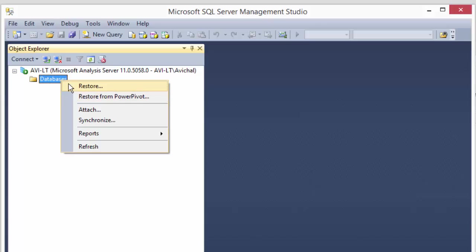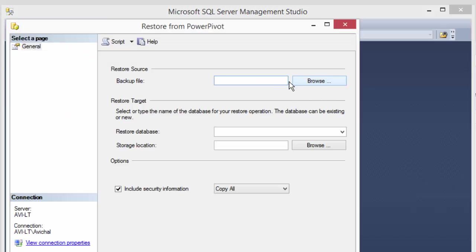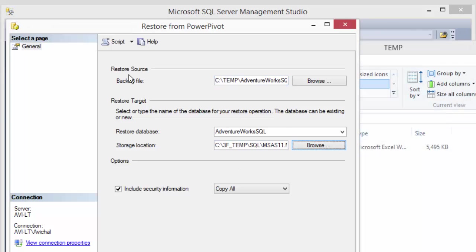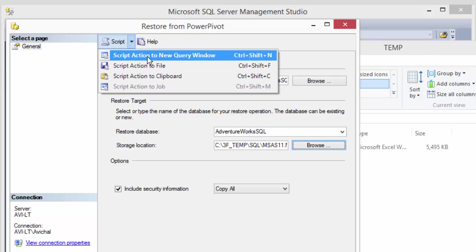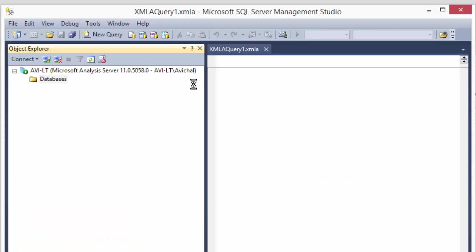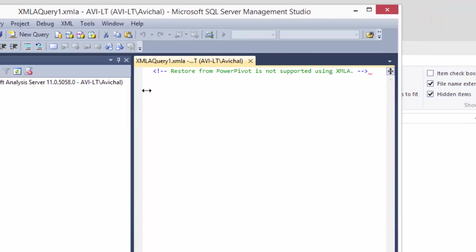Now this proved to be harder than I expected. Right now I know we can right click on here and say restore from PowerPivot. And here I can specify all these settings. Now my initial intent was that I should be able to just say script this action to one of these options and it would work. However, when I tried it, all I got was this message.